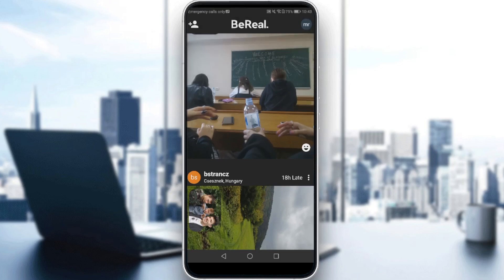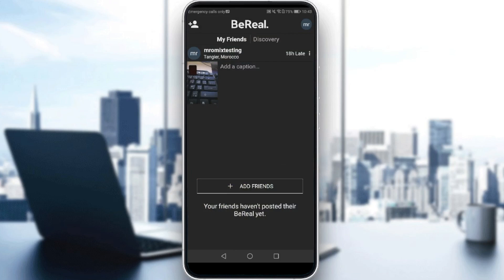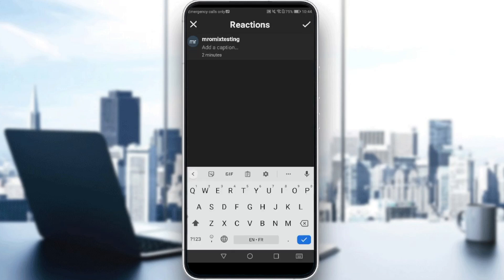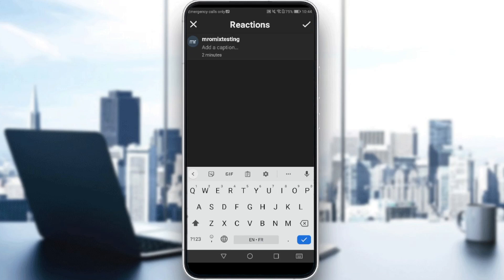So if you want to add a caption, first of all you would like to post a BeReal. For me, I already posted. If you want to know how to post a BeReal, you can go to one of our other videos to find out how to do that. So if you want to add a caption to your BeReal, we have the 'Add a caption' option here — just go and click on that and add whatever caption you want.